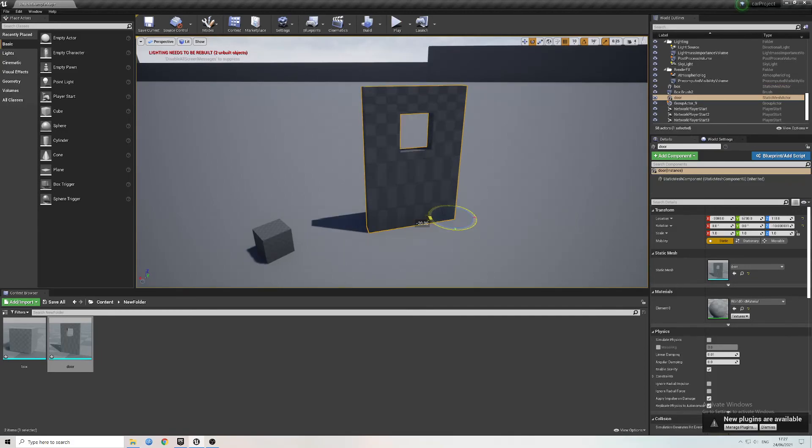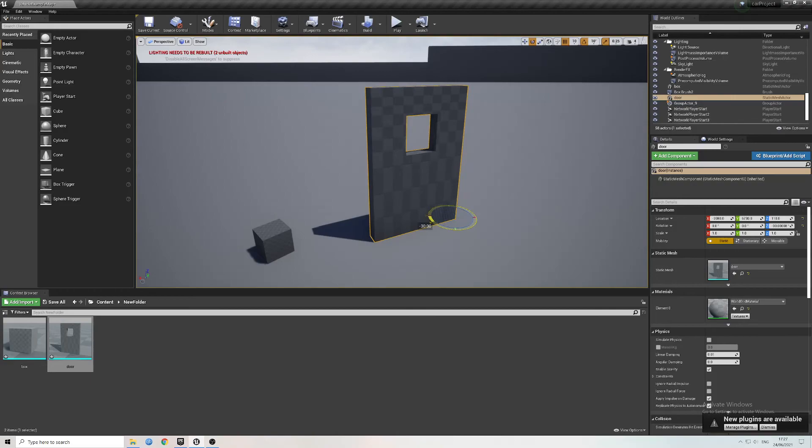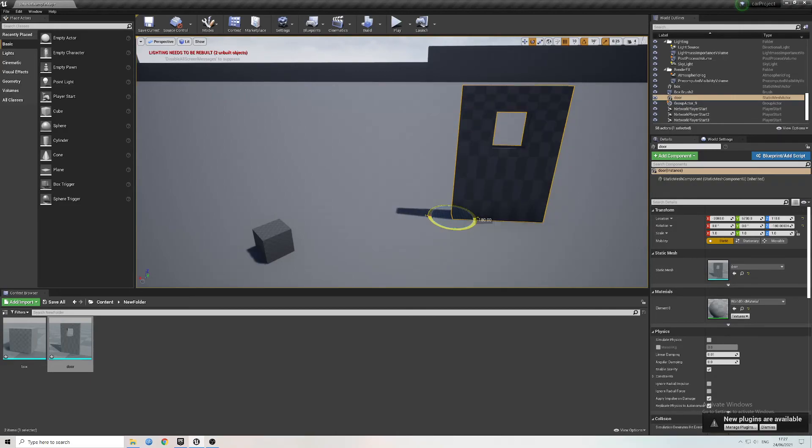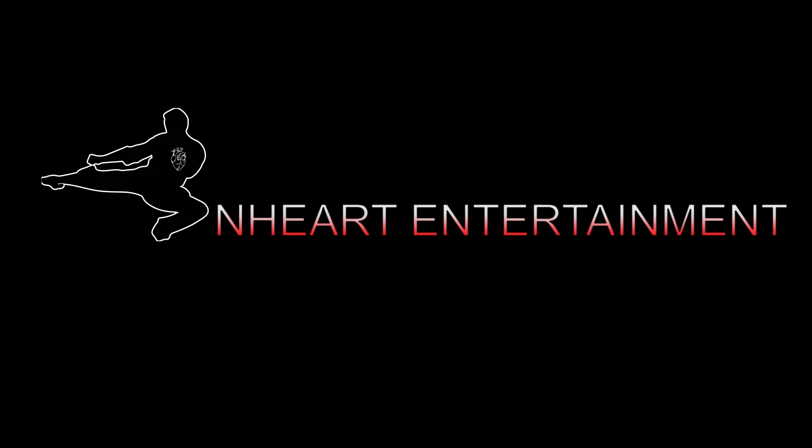In a future tutorial, I'll be going through how to make a blueprint door in the Unreal Engine 4, and you'll see why it's important for the correct placements of the pivot point.